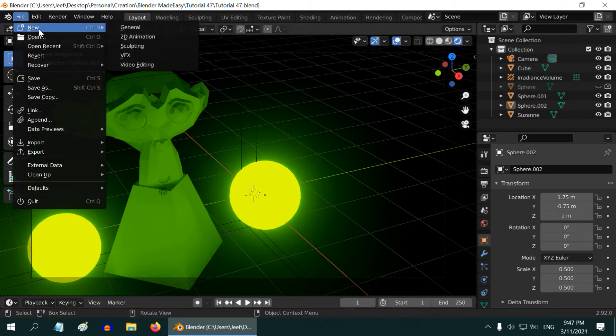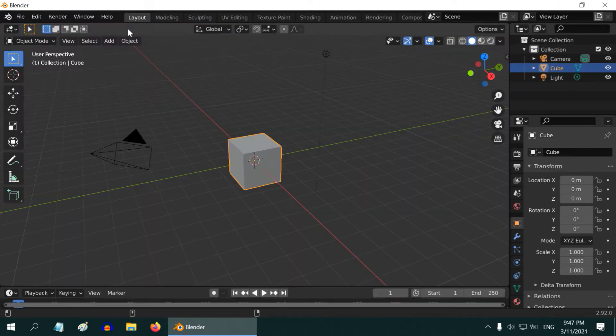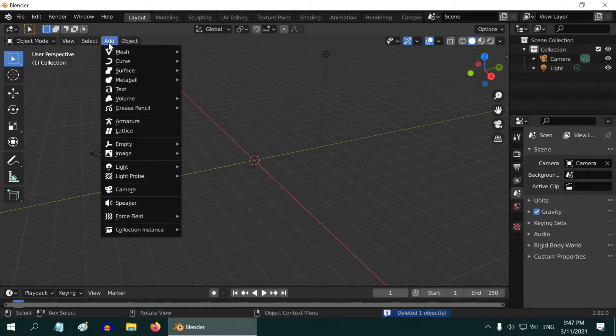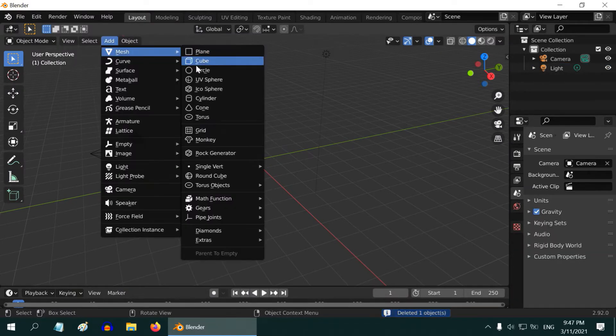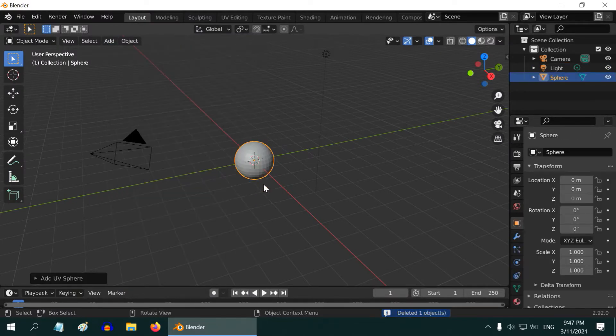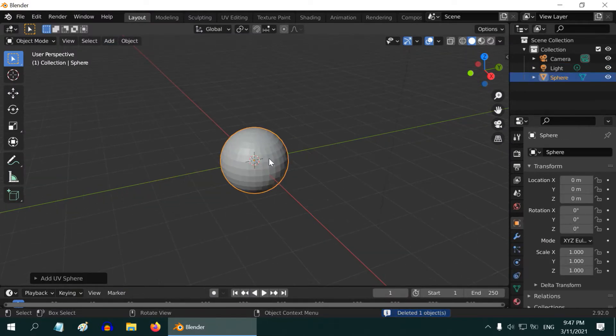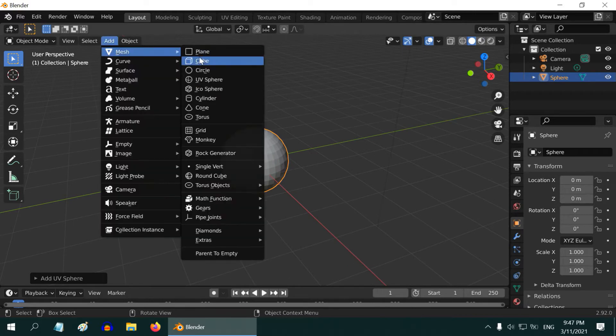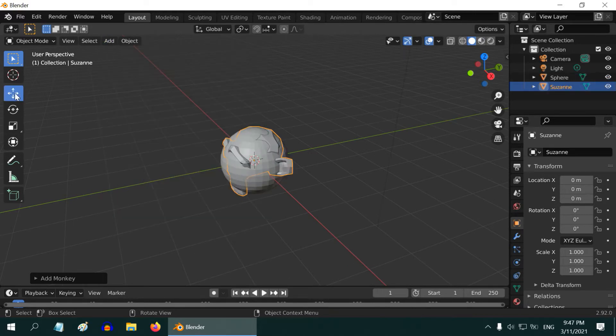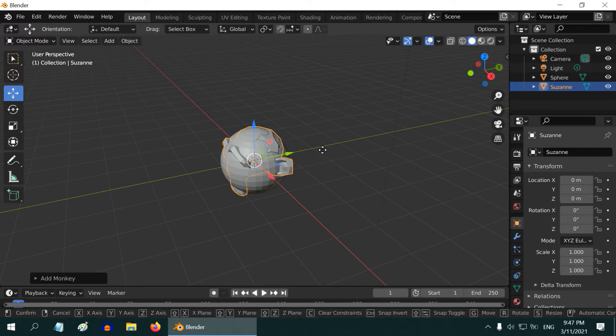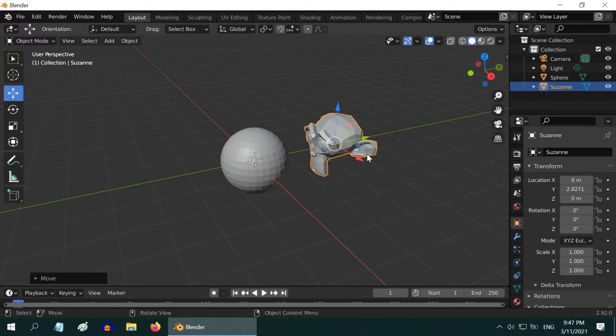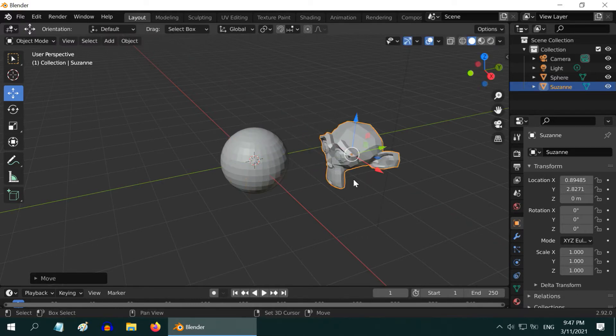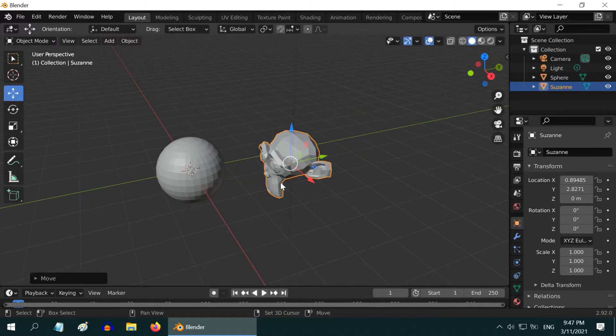Let us start with a new file. And instead of this default cube, we will add one UV sphere. We will use this sphere as our emission object. Let us also add a monkey, so that we can see the effects of the indirect lighting on this. Just position it somewhere near the sphere, as appropriate.